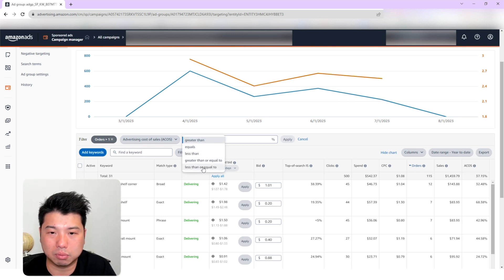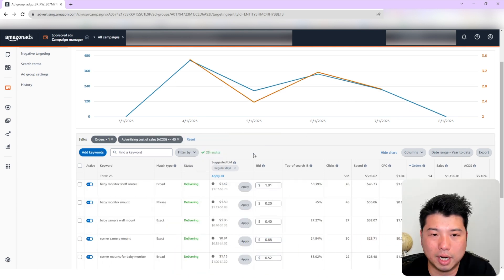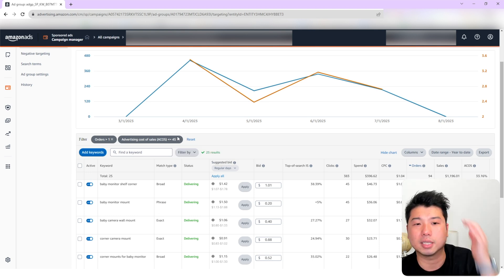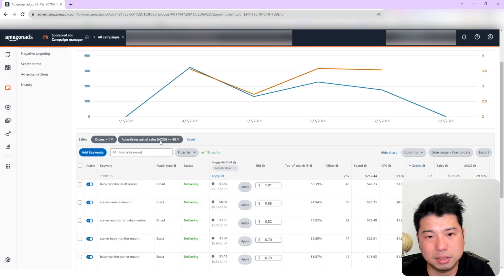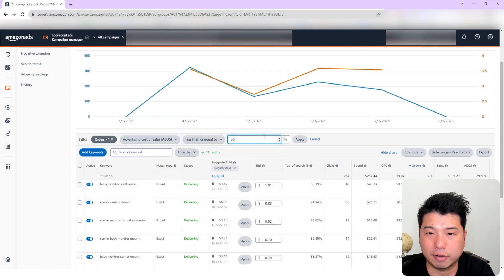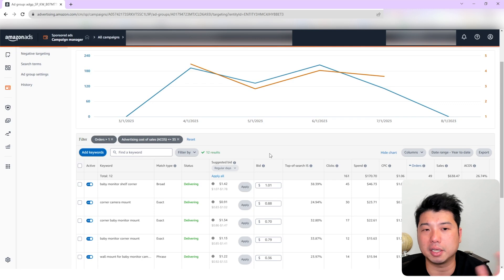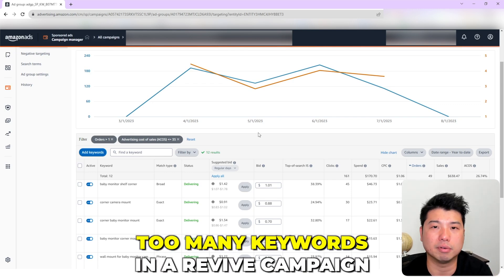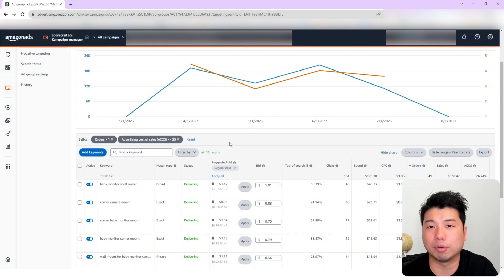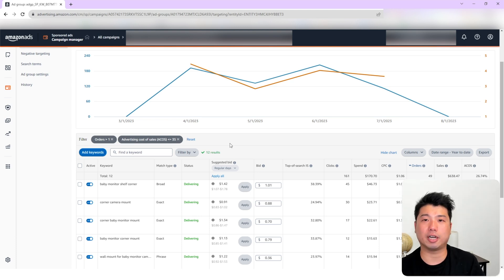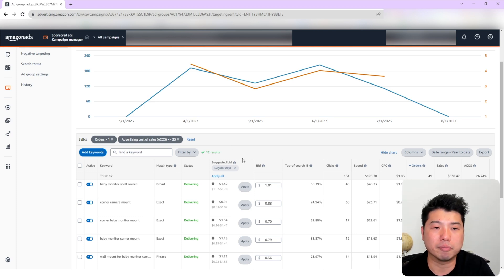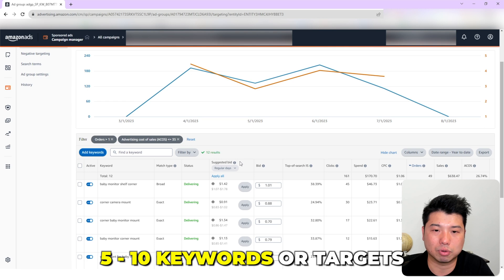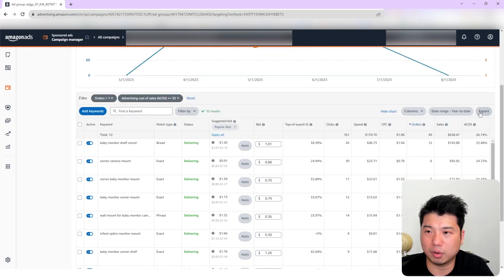Let's say less than or equal to 45% — that gives me 25 results, which is quite a bit. Let's lower it to 40% — still 18. Let's lower even further to 35%. In a revive campaign, the key thing is that you don't want too many keywords. Too many keywords will spread out your budget, and you can't concentrate on any particular keyword with dedicated budget. I like to minimize the revive campaign to maybe five to ten keywords or targets.